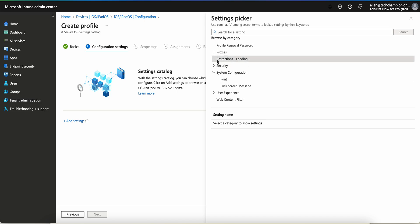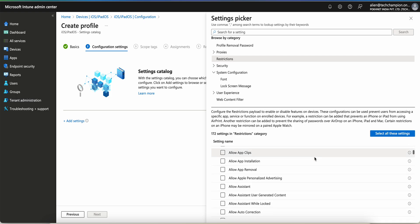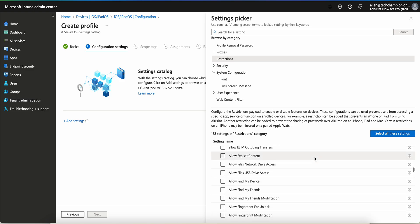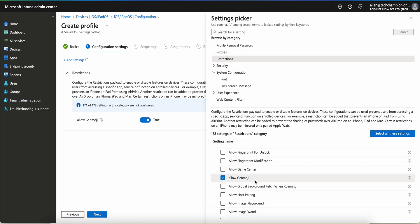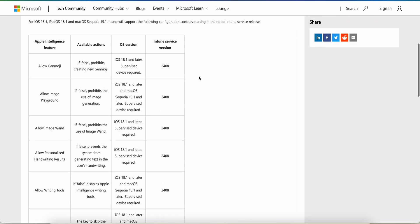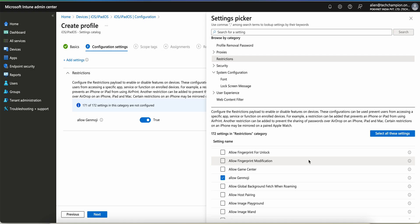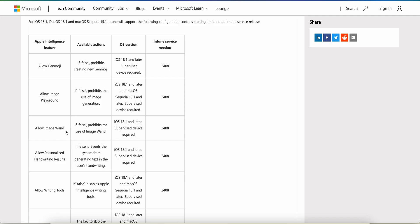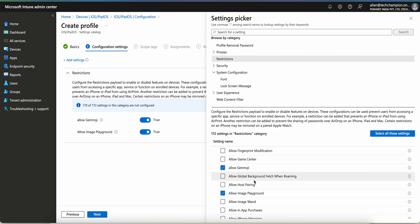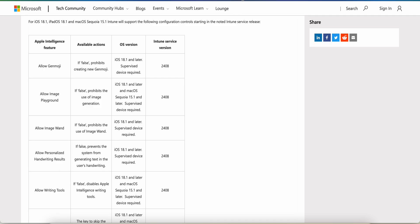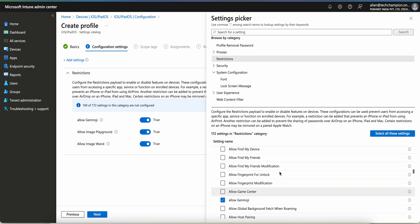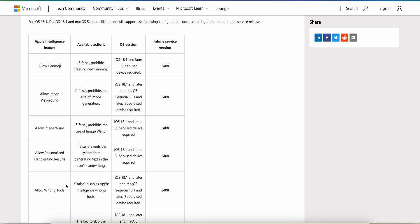Not sure why something isn't showing — let's have a look here. You can see 'Allow Genmoji' here. Let's look at what other restrictions are available. 'Allow Image Playground' — you can see these are the AI features. Let's look for 'Image Wand', select it. Allow personalize handwriting results, allow personalizing handwriting, allow writing tools.